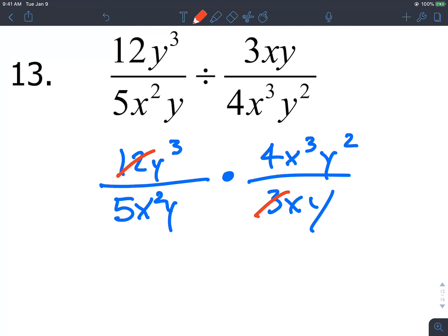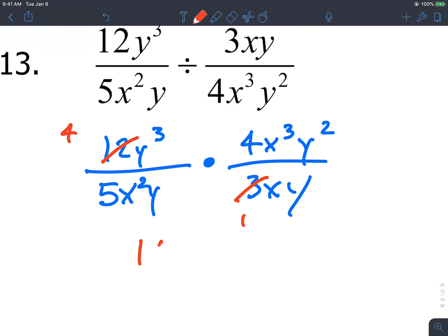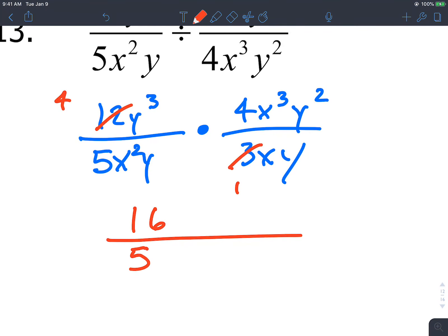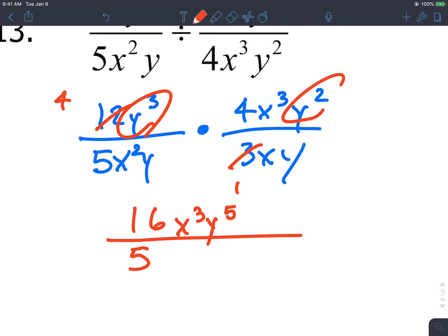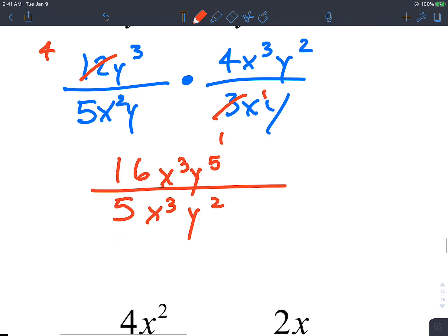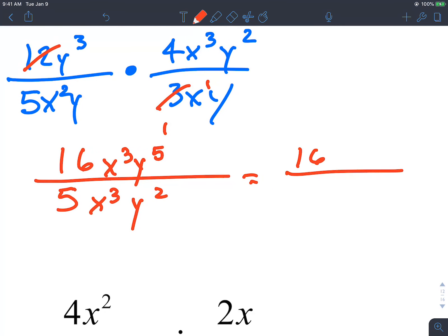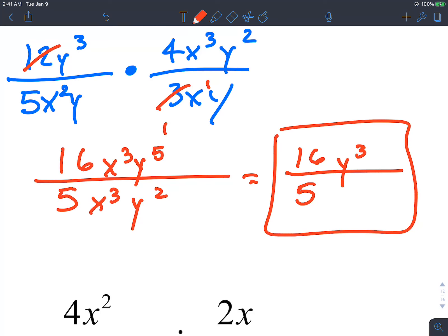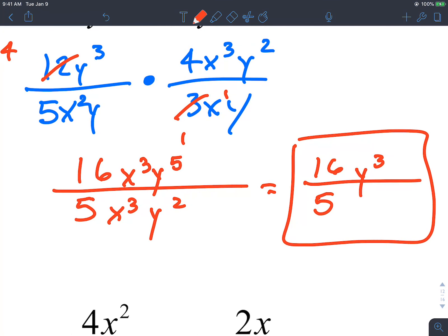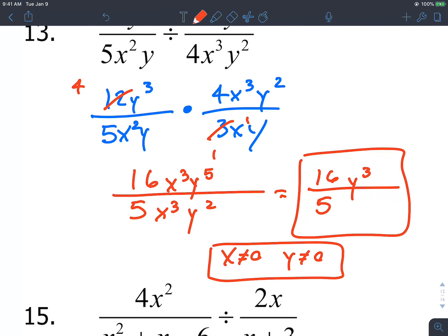Division with monomials: keep-change-flip first. Then cancel diagonals. 3 goes into 3 once and into 12 four times. The coefficients 4 and 5 don't reduce, so multiply: 4 times 4 is 16 in the numerator, 5 times 1 is 5 in the denominator. Add powers: x cubed and y to the 5th in the numerator; x cubed and y squared in the denominator. The x cubed terms cancel. You have 3 y's left in the numerator, giving 16y cubed over 5. Domain restrictions: x and y cannot be 0.